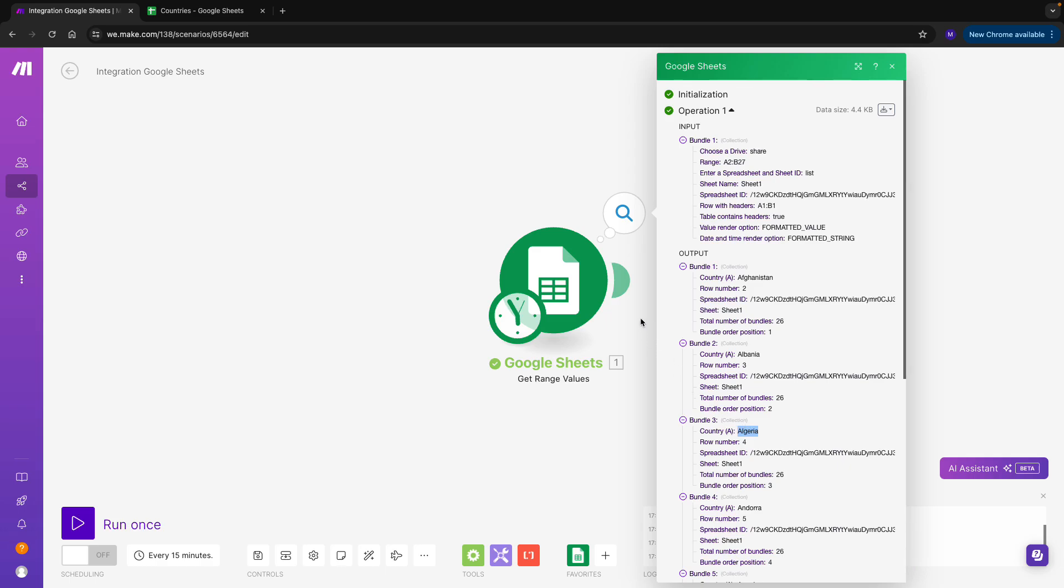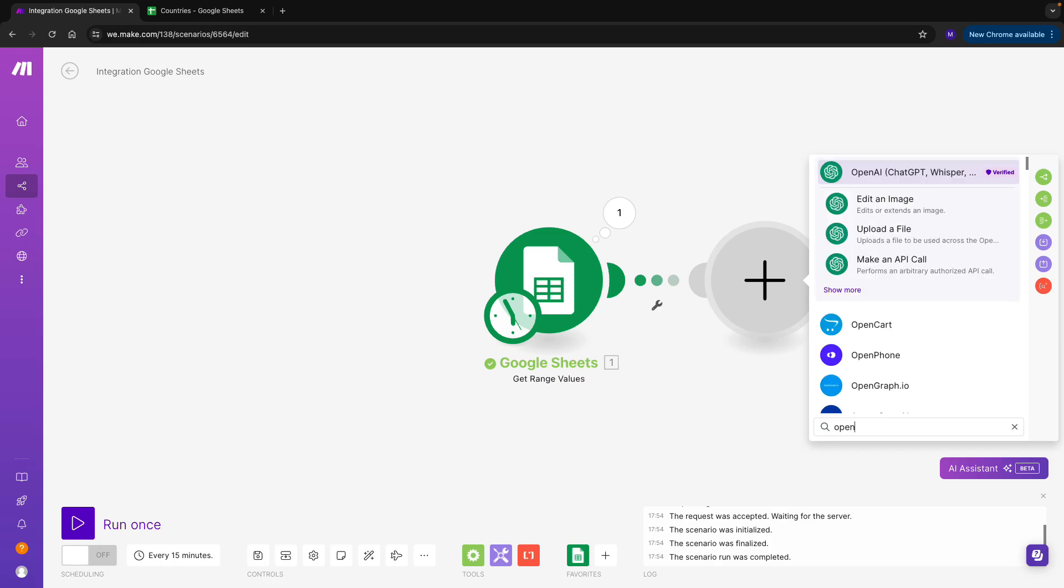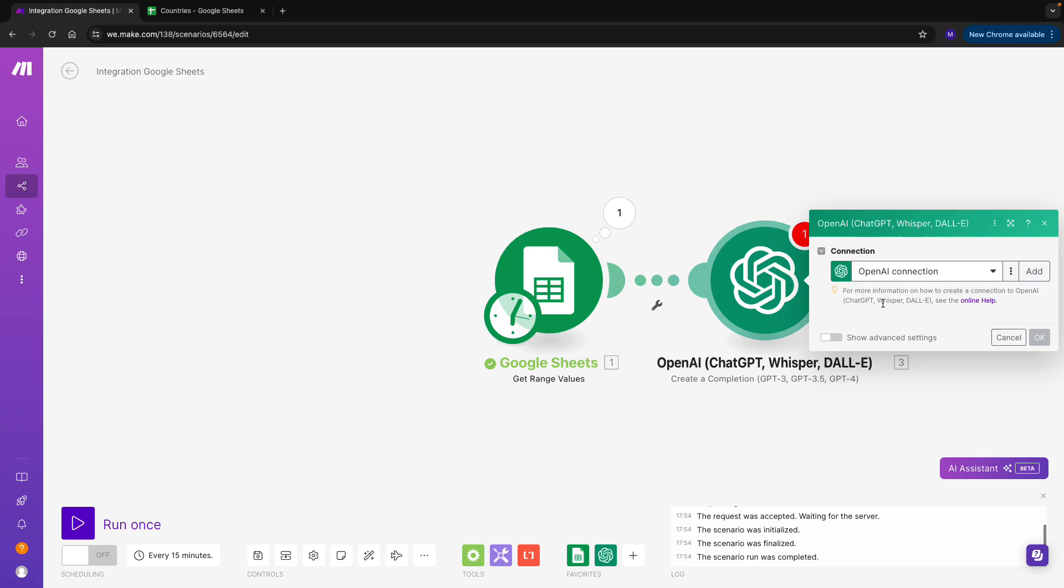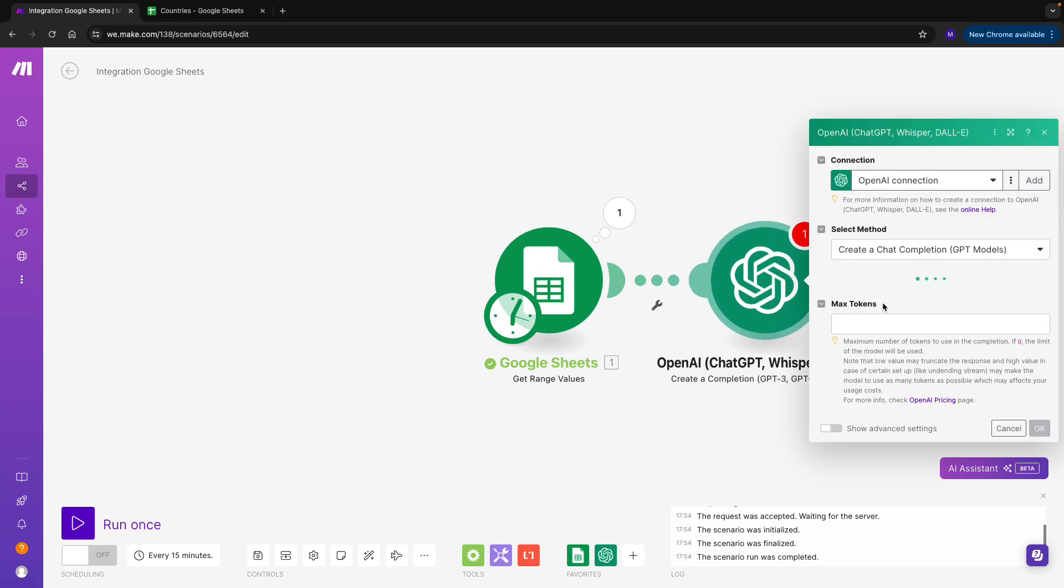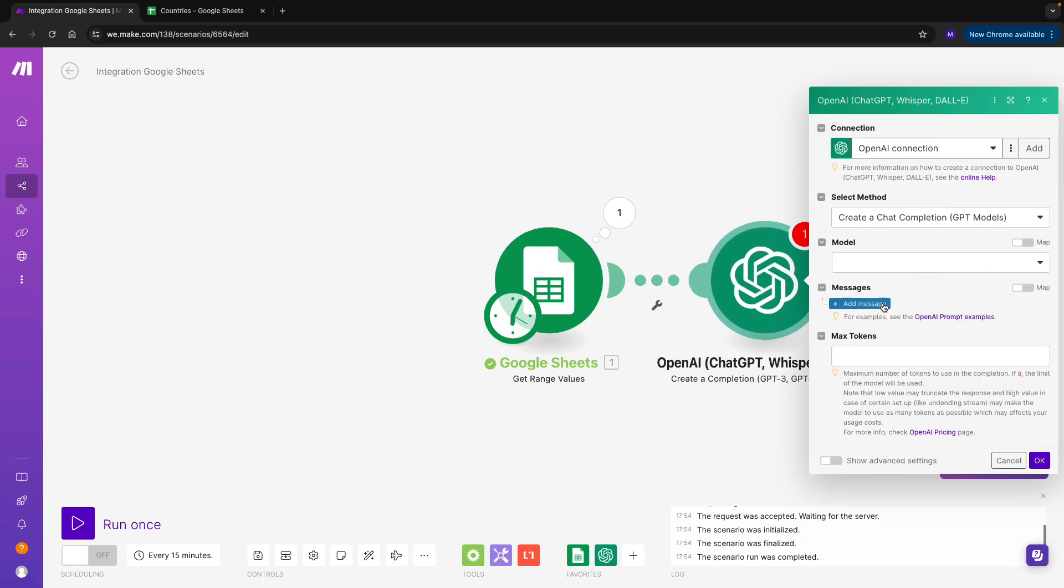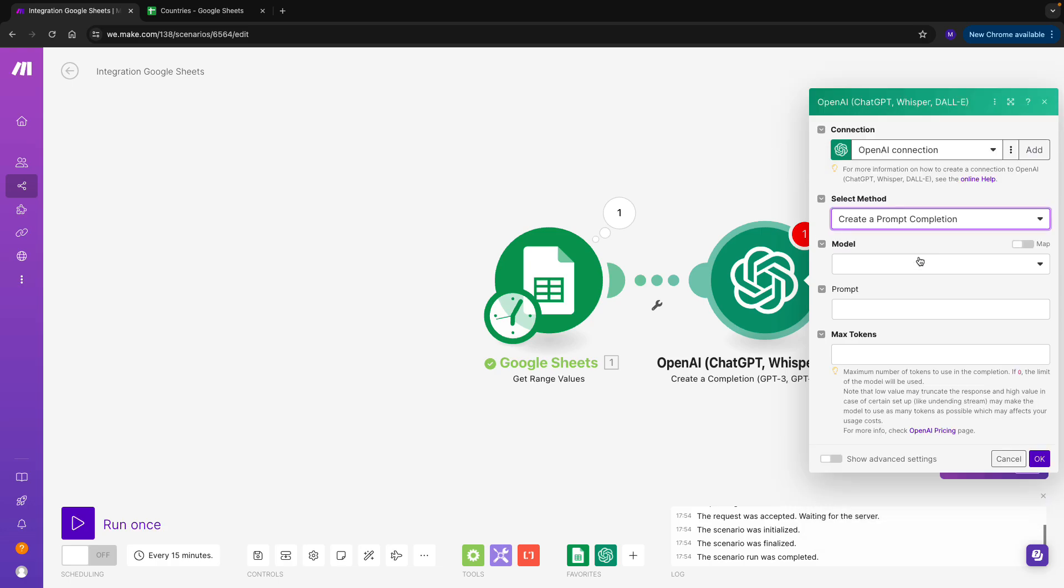Let's now add a second module, which is the OpenAI module. I choose Create a completion. If you're wondering why and how to set that up, I invite you to head back to our previous video, which is dedicated to setting up a connection with OpenAI. I can see that I already have my connection ready, so I'll just proceed to select a method. In this case, I will go with prompt completion, choose my model, and go right into the prompt.